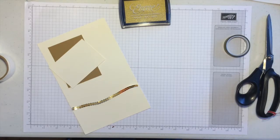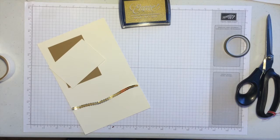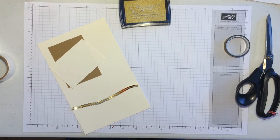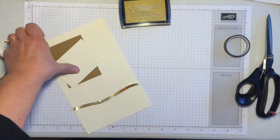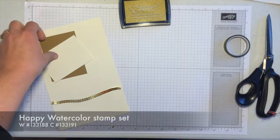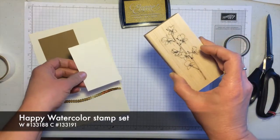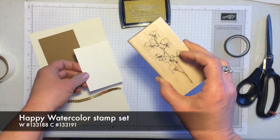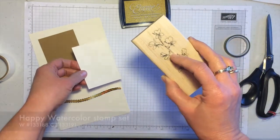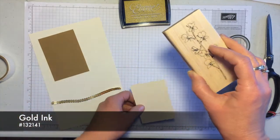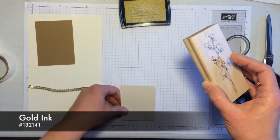Hi, this is Jodi. Thanks for joining me today. I'm going to show you some new products from our 2014 occasions catalog. The stamps that I'm using today is called Happy Watercolor and I'm going to use this stamp image out of the set with our gold ink.